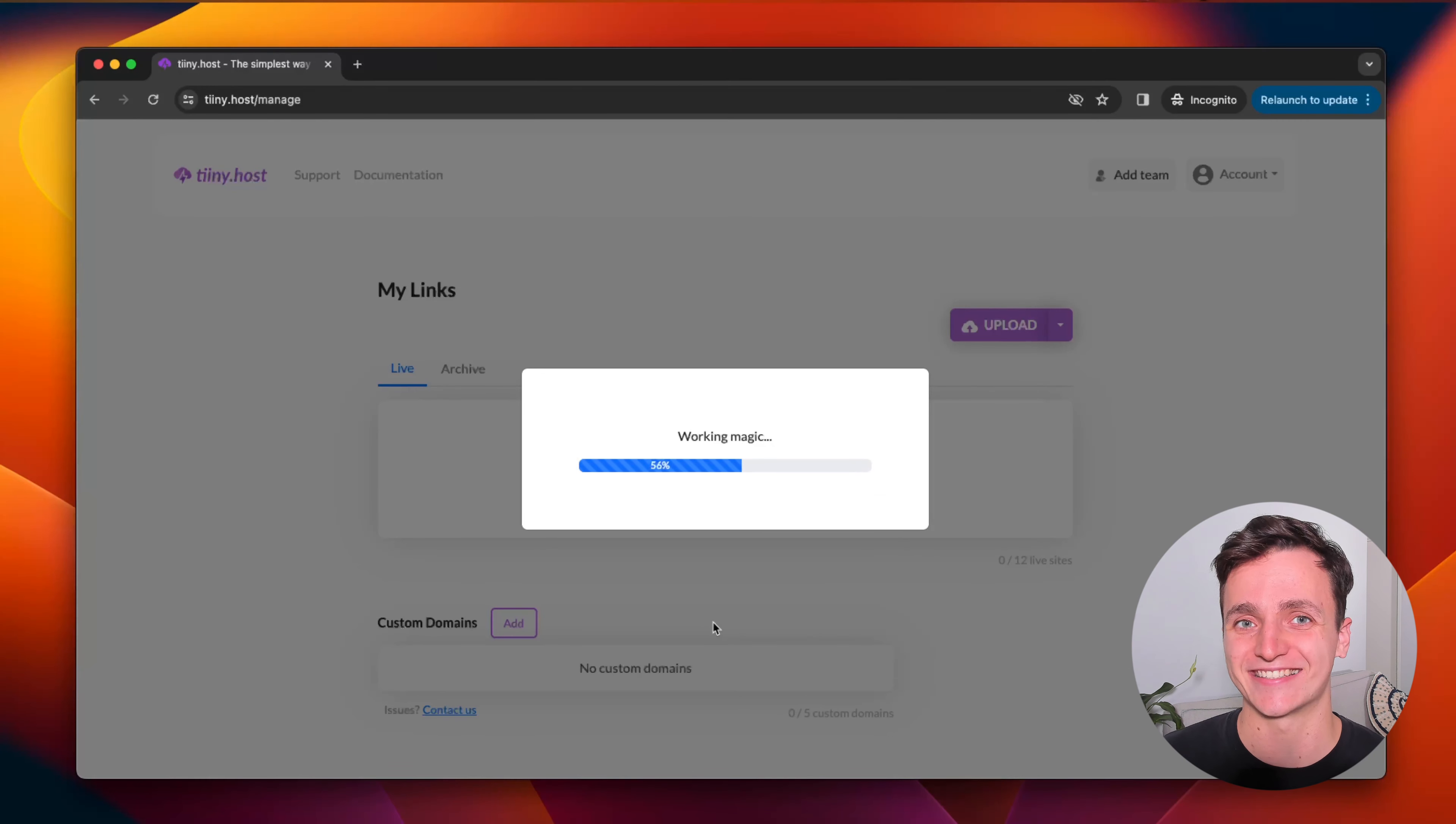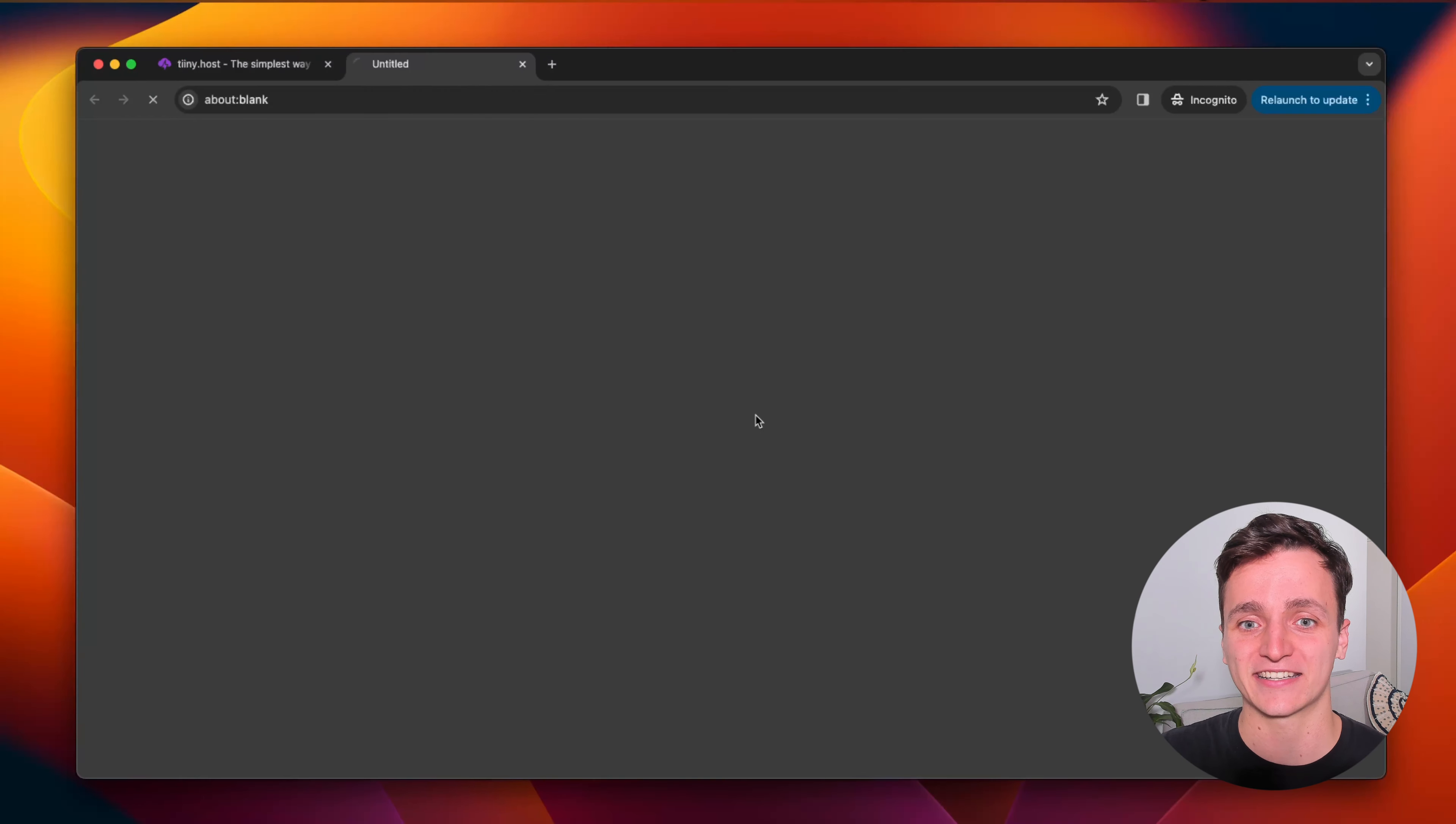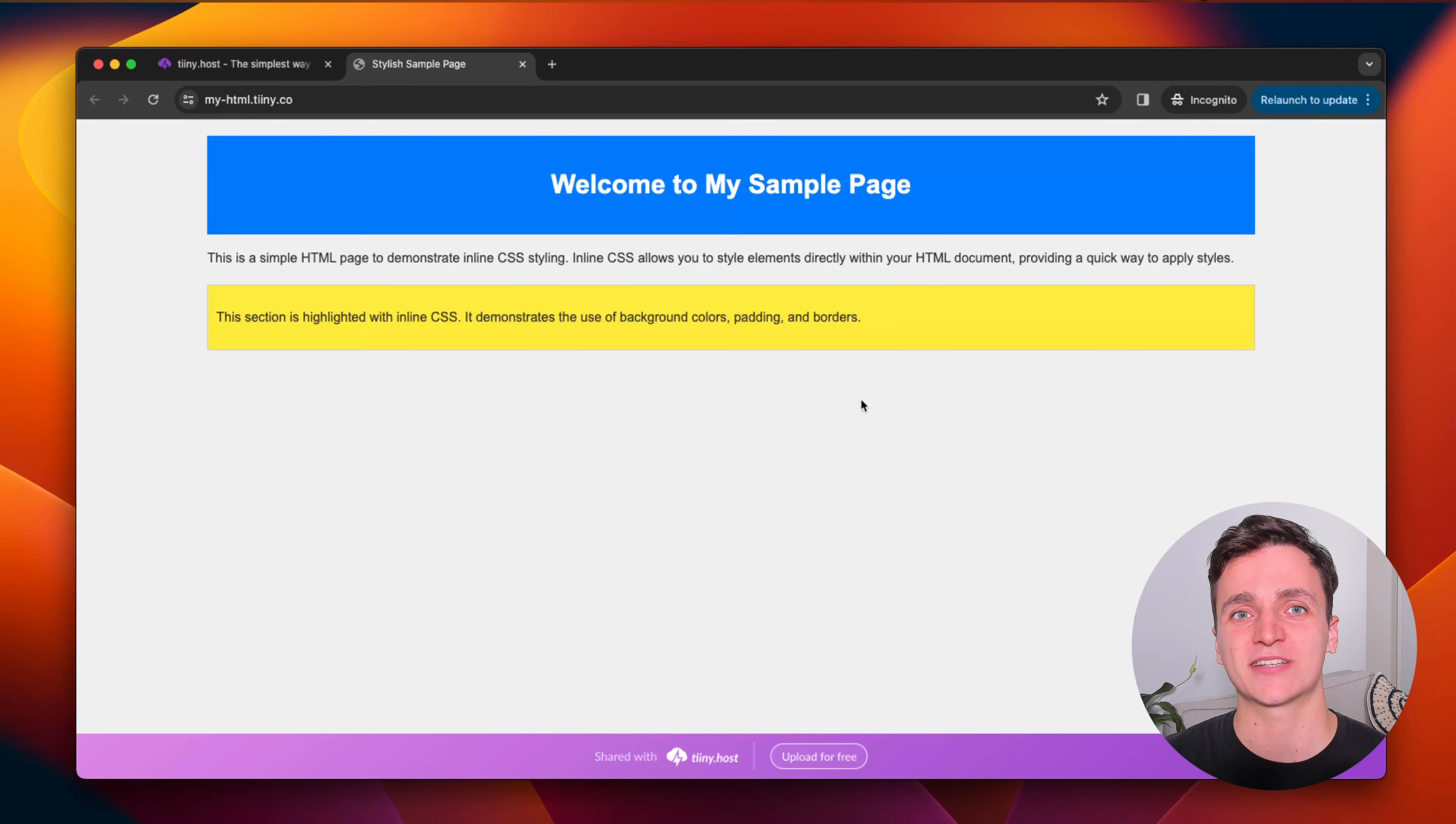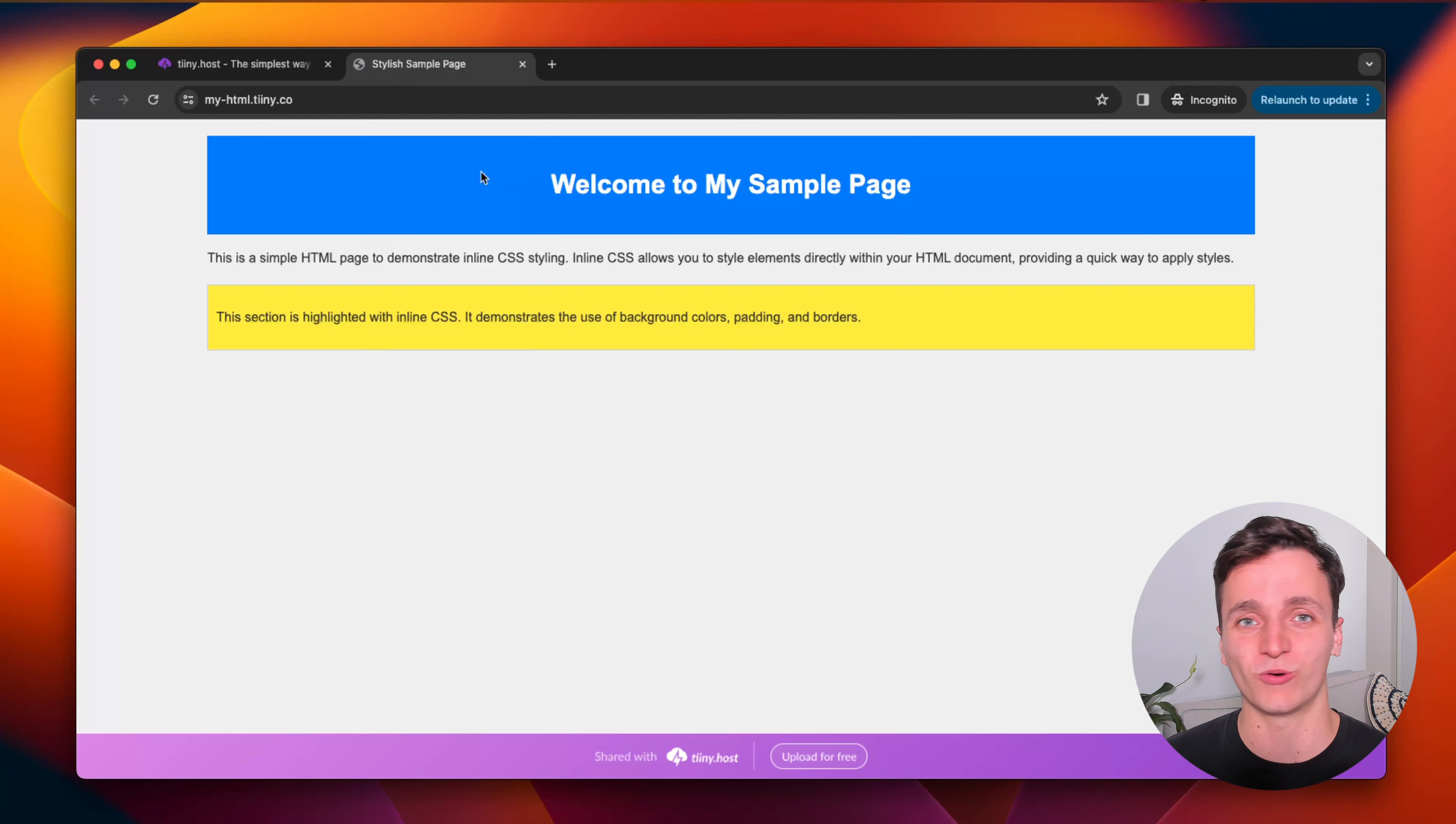And in just a few seconds, this doesn't take long at all. Here's our link. Let's take a look. And now here's the website that tiny has created for us. Here's the HTML that I uploaded and that was all super quick and super easy.